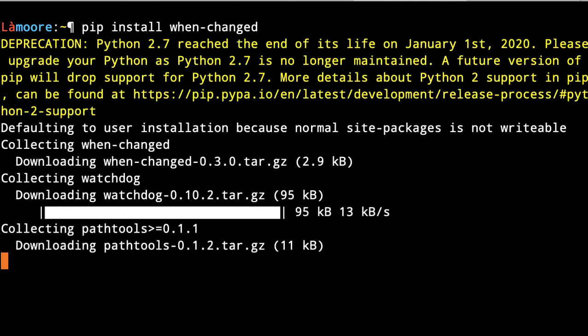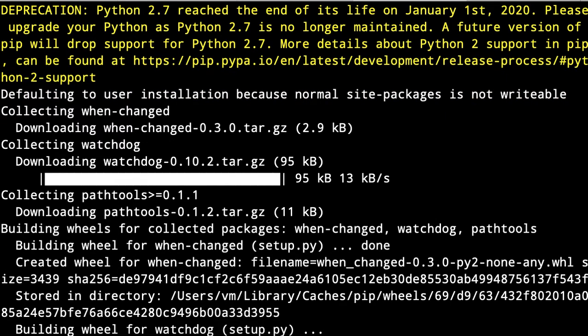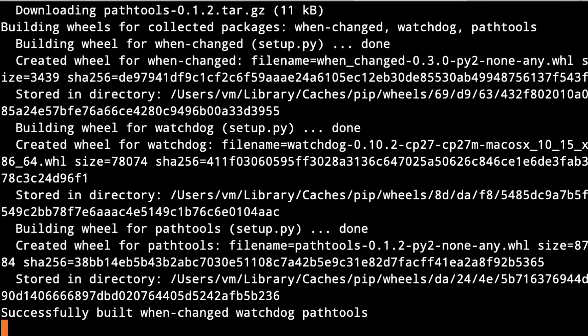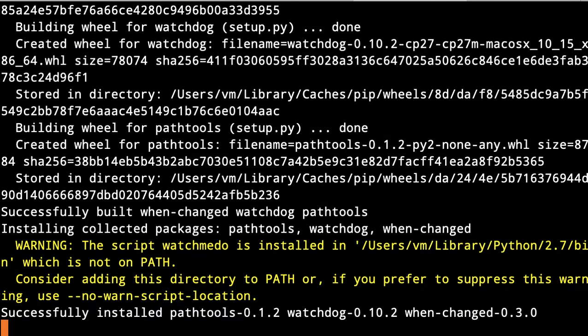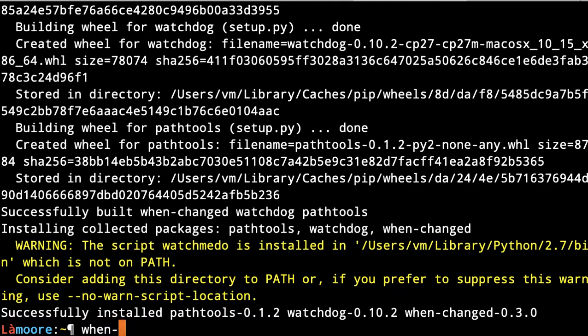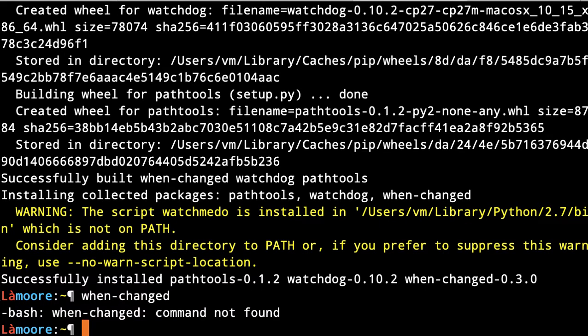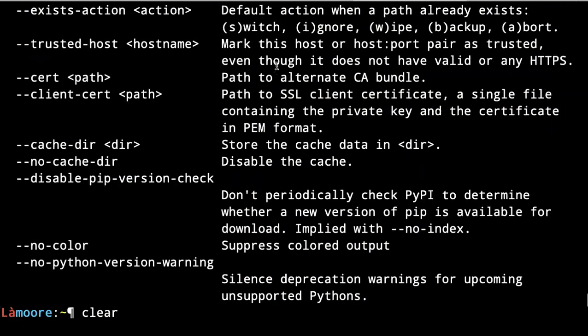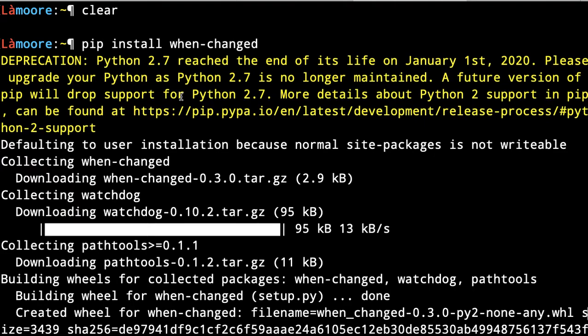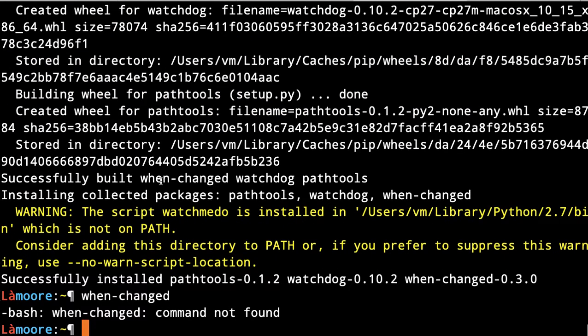It's got some dependencies as well, because if you just download this Python script, it won't work. I've tried. Now when you type when-changed... on this one, sorry, when-changed...